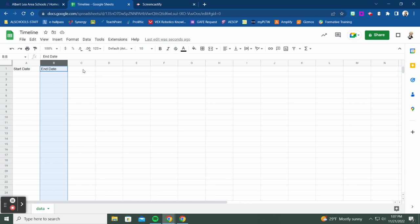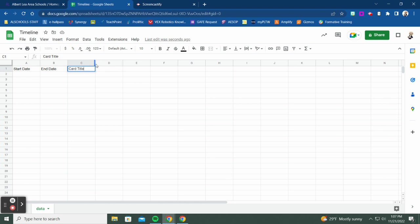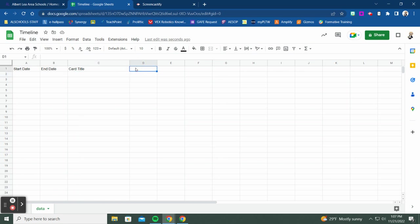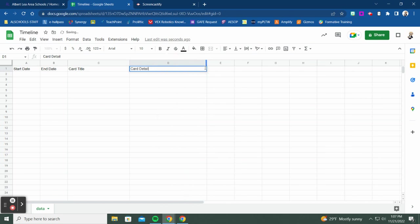The next required field is called 'Card Title.' The card title is what gets displayed on your timeline — it's a brief description of the event that took place. After that we have 'Card Detail,' which is an expanded view. For example, the card title might be 'Start of the Civil War,' and the card detail could give the exact events or triggers behind it.